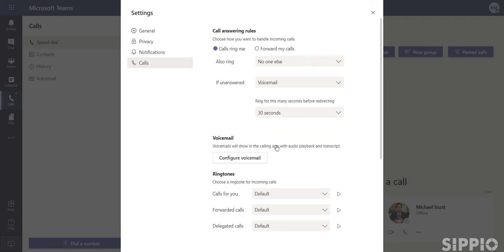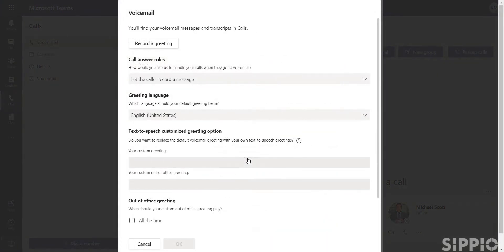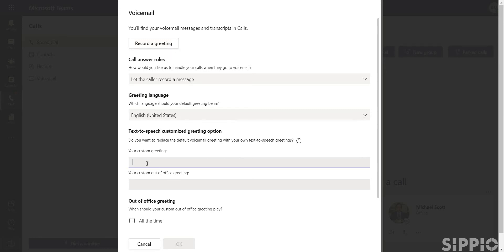To set an outbound greeting, click on configure voicemail, then record a greeting, or you can use the text-to-speech feature to have an automated voice greet the caller for you.